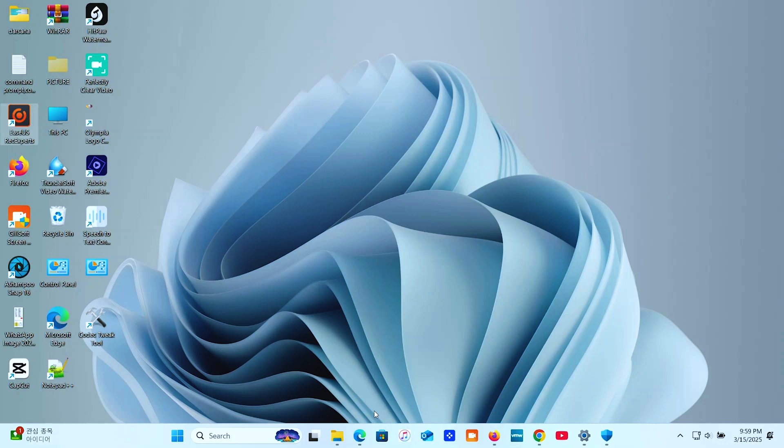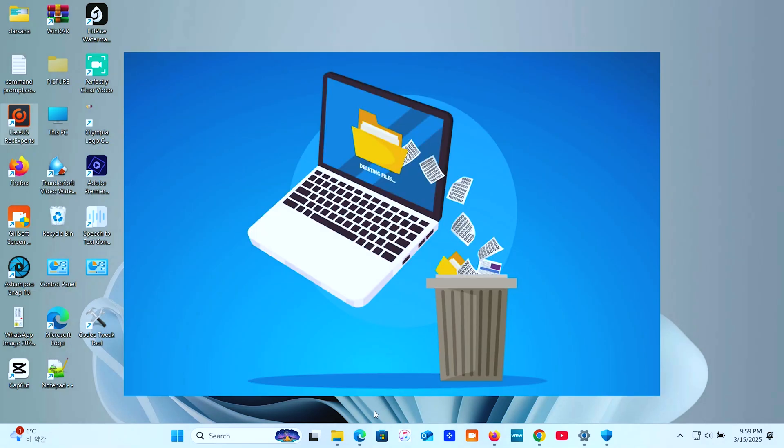Hey everyone, welcome back to The PC Pal. Today, we're diving into a super important topic, how to properly uninstall programs and clean up those annoying leftover files that clutter up your PC. If you've ever uninstalled a program and wondered why you're still losing storage space, this video is for you. Let's get right into it.